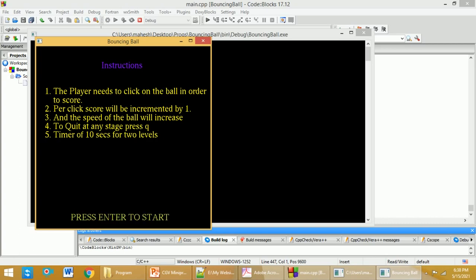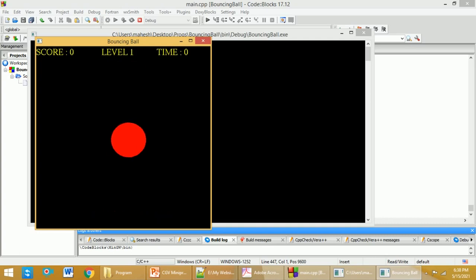Now if I press Enter button, the game will start. Here now I need to click on this particular thing.